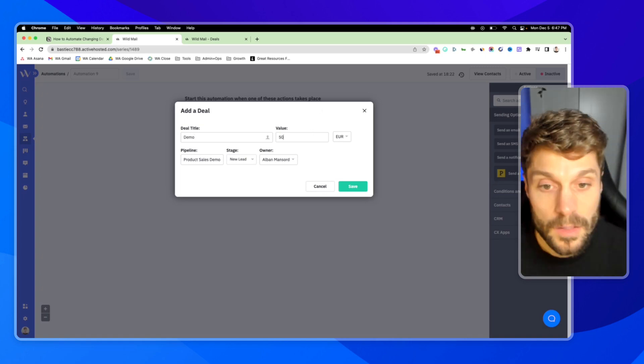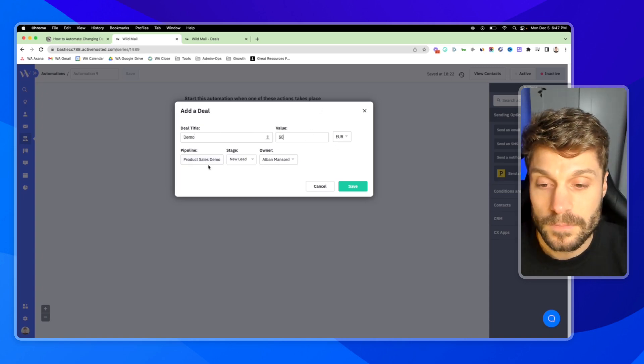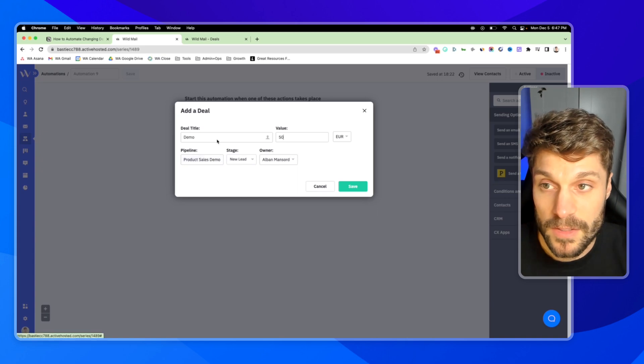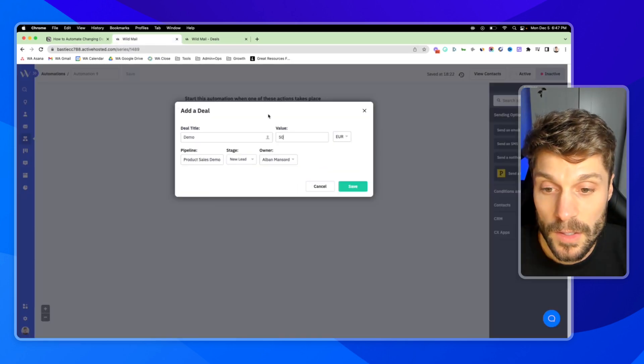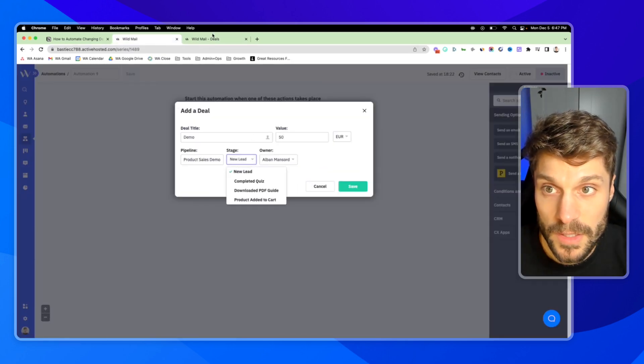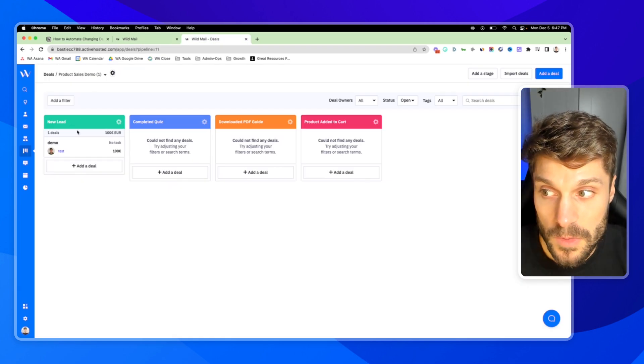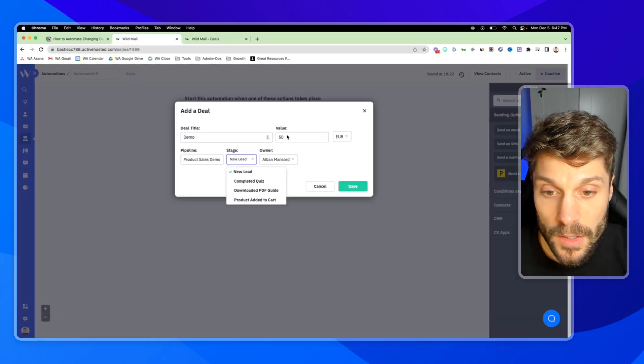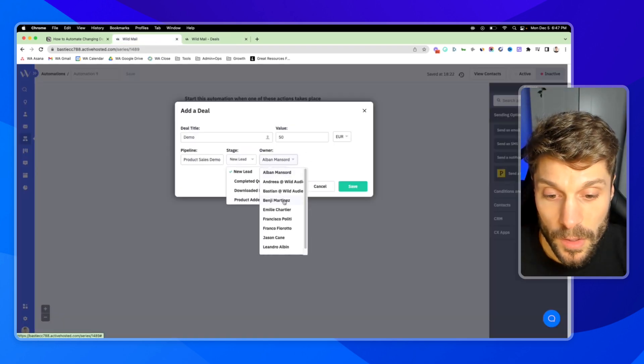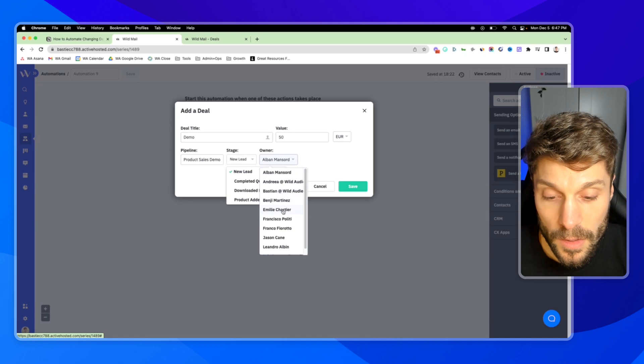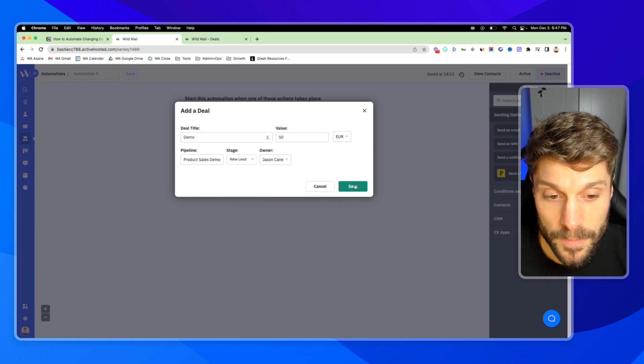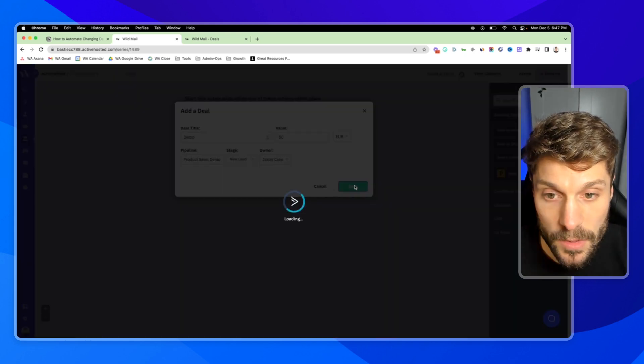Demo, a value of 50. In the pipeline product sales demo, this one here, the stage, new lead, this one here, green, and we'll put the owner as myself for this example and hit save.